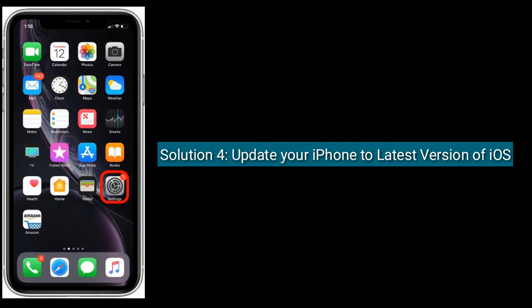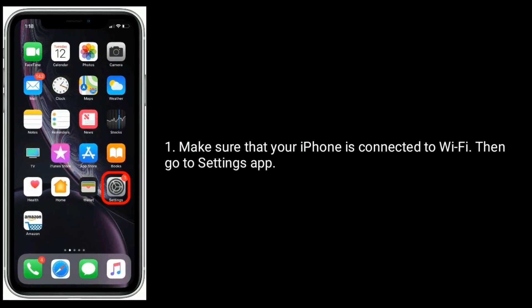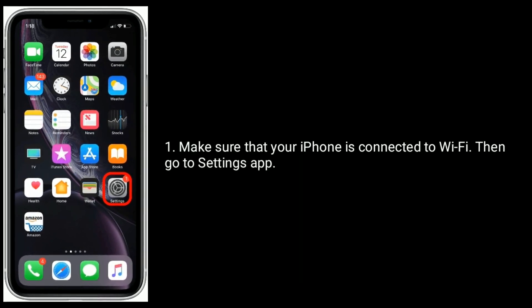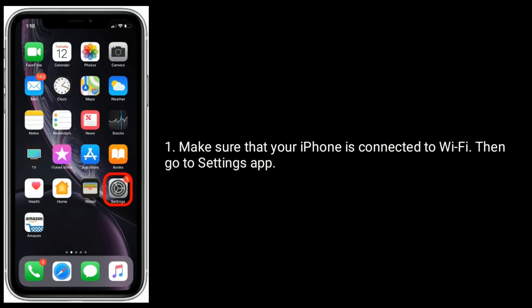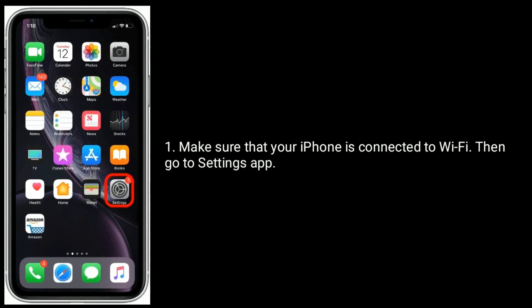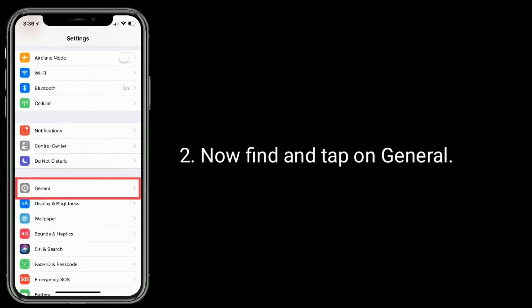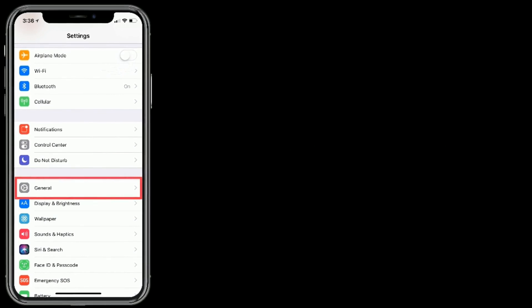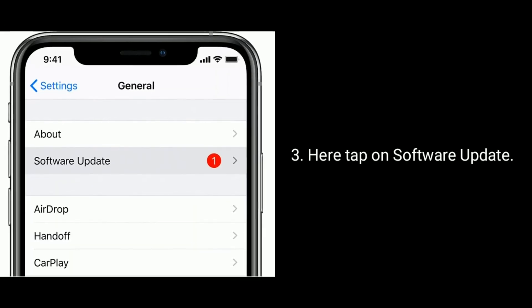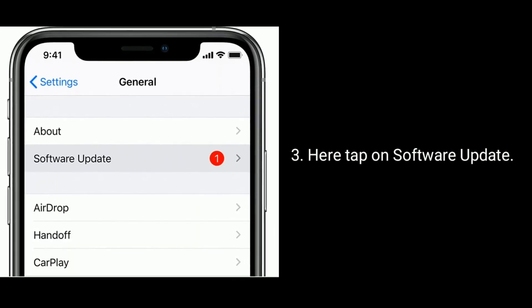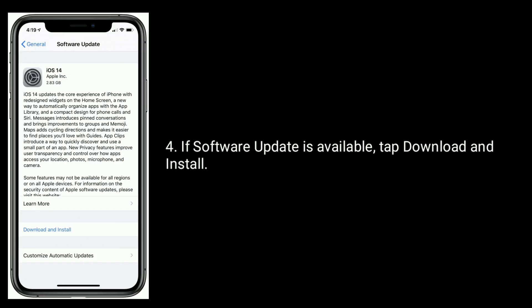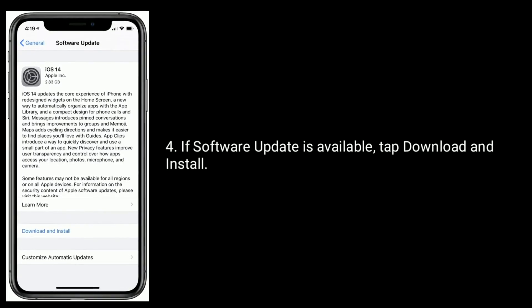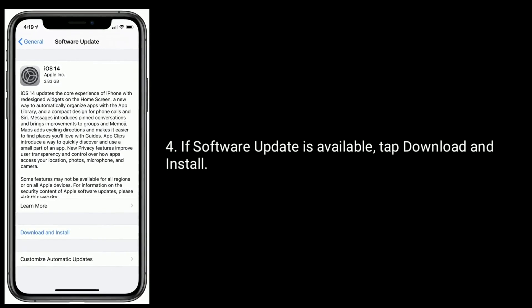Solution 4 is update your iPhone to latest version of iOS. Make sure that your iPhone is connected to Wi-Fi, then go to Settings app. Now find and tap on General. Here, tap on Software Update. If Software Update is available, tap Download and Install.